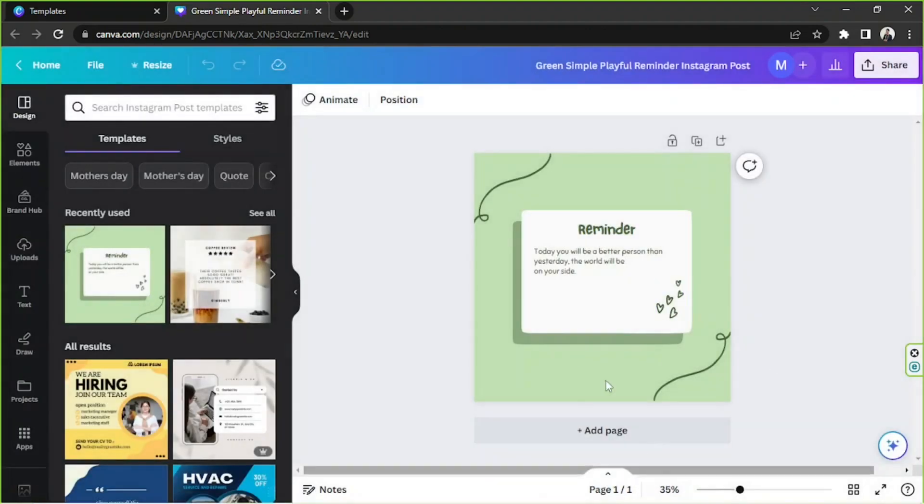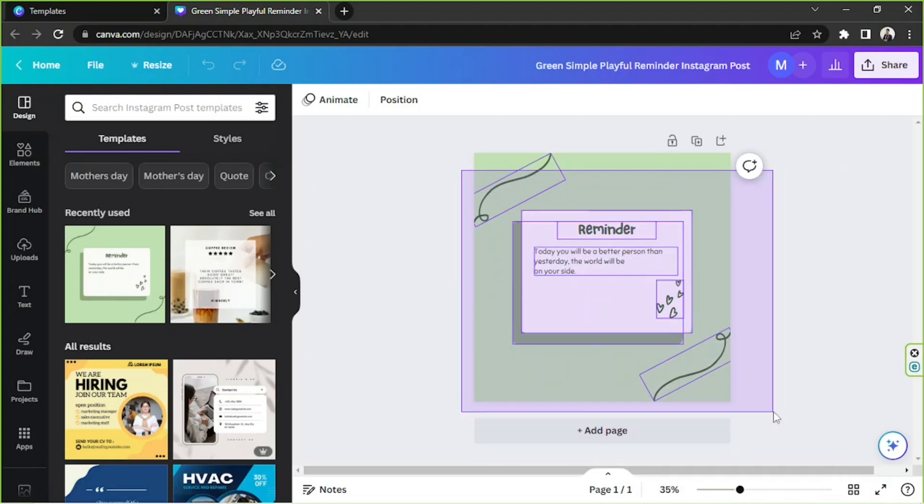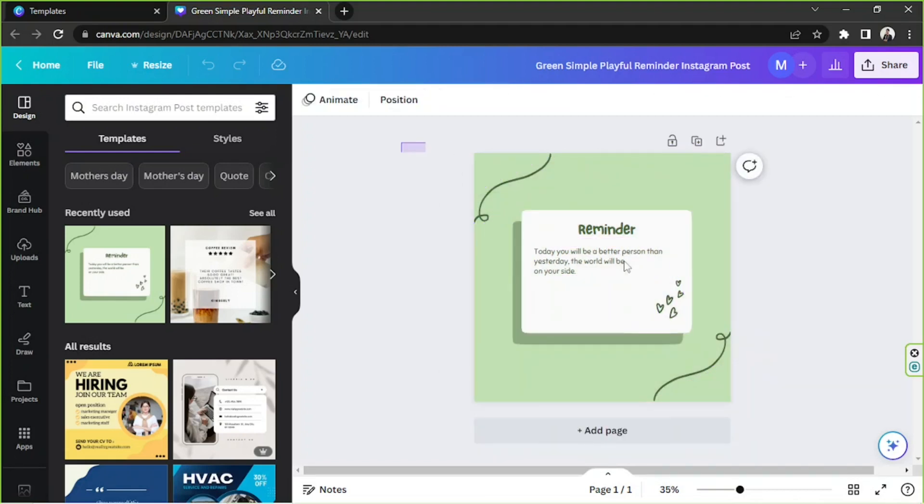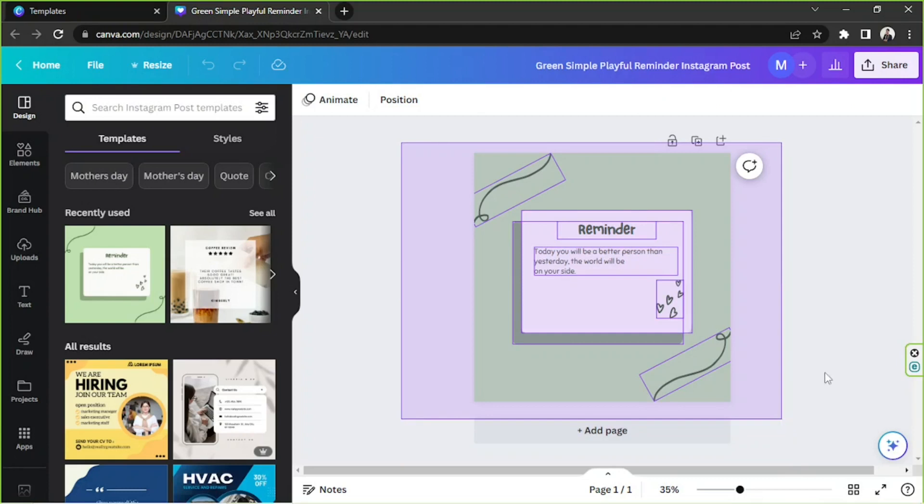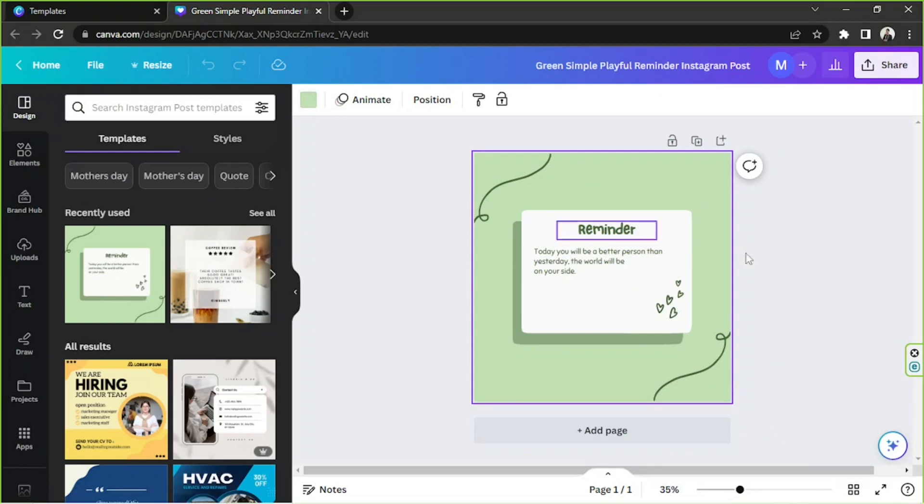Okay so this is the editing page. So customize your design to make it look different from the original template. This template is just going to be kind of like a framework or the backbone of our design so that we have an idea about what we're making. But we can go ahead and change its color and change its elements if we want to.